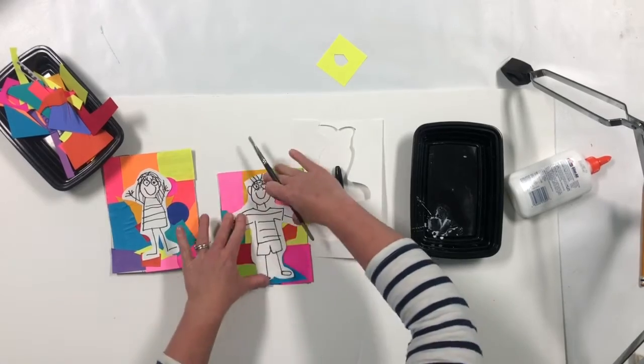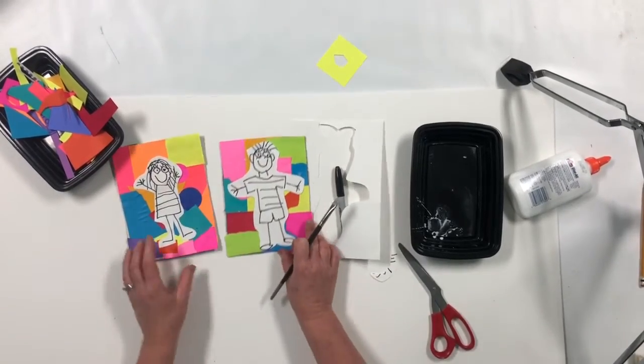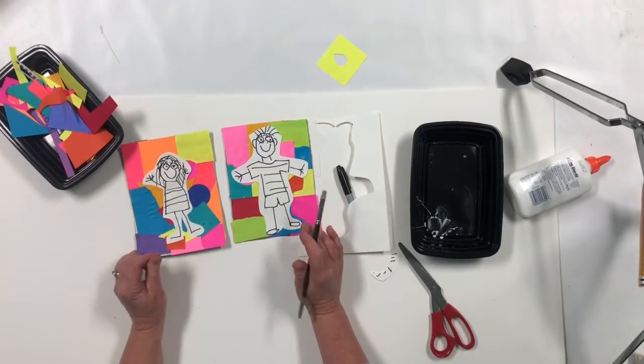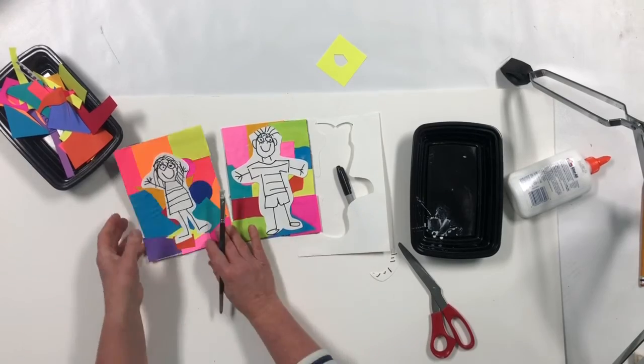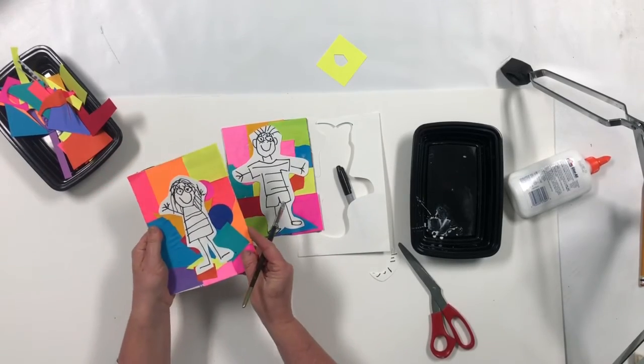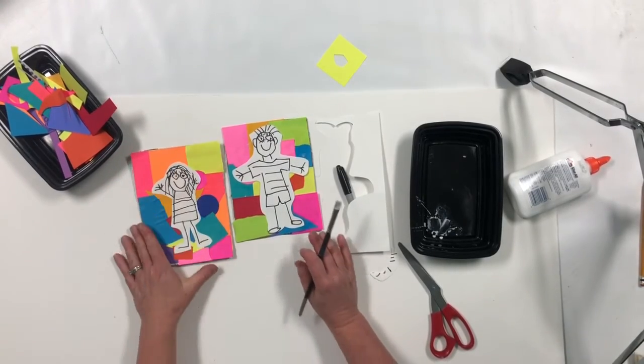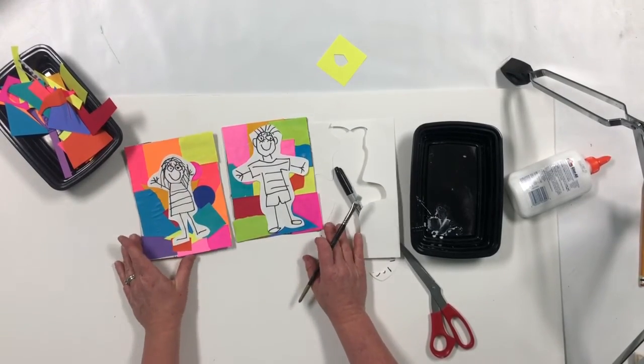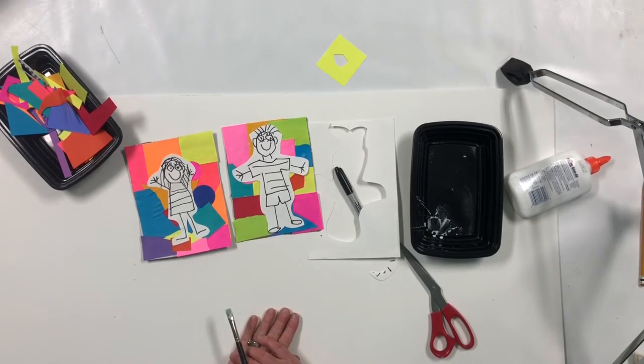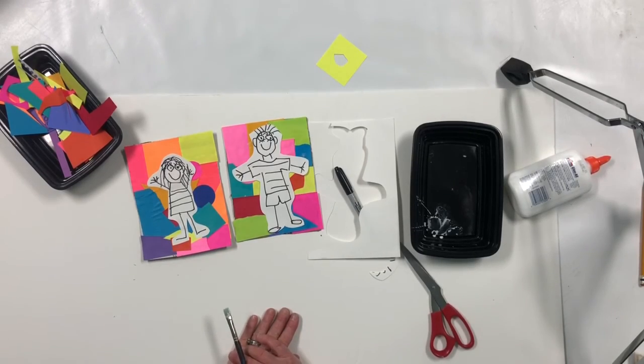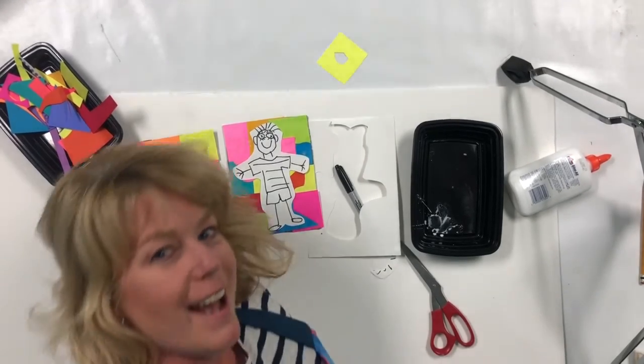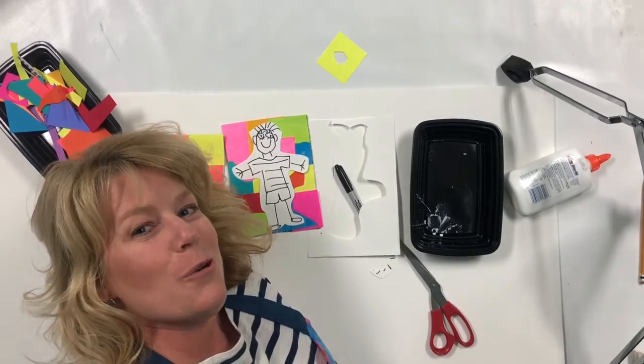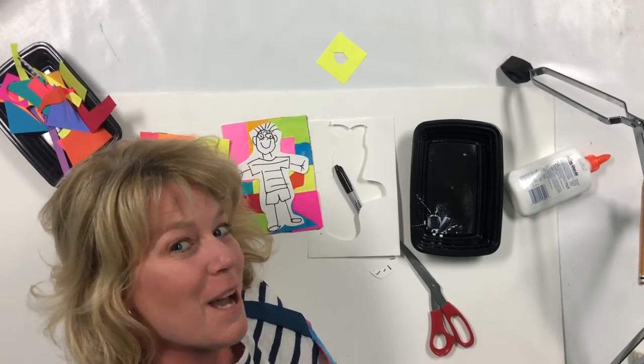And there you have it. This is a great little keepsake for mom or dad. It's fun, it's simple, and the results are always perfect. So have fun you guys. I hope you enjoyed it. And I'll see you next time.